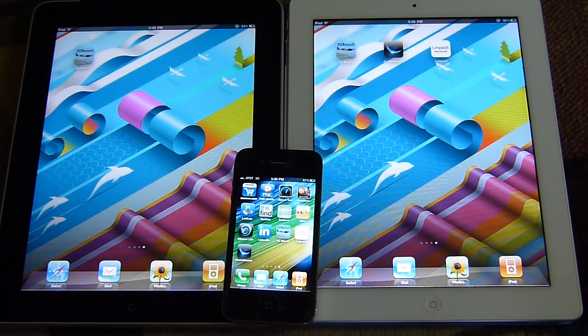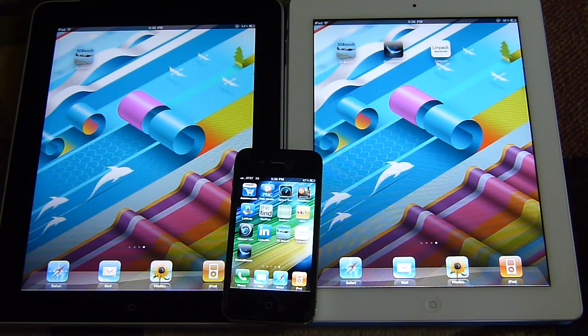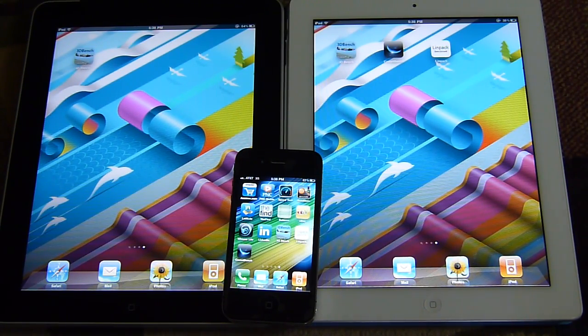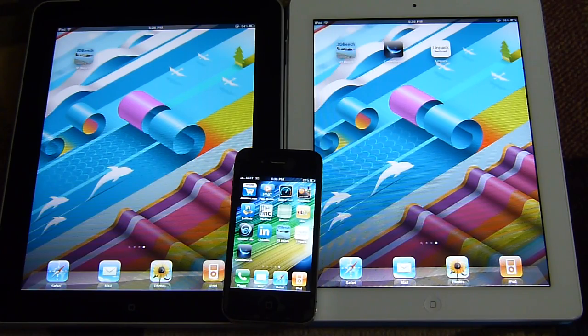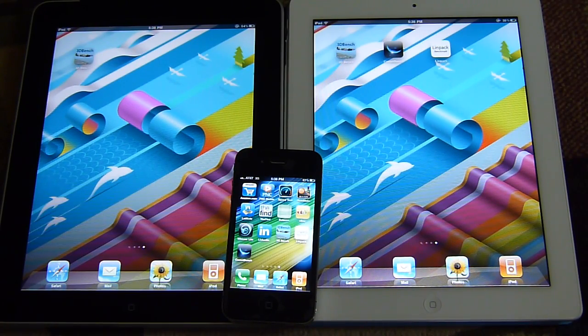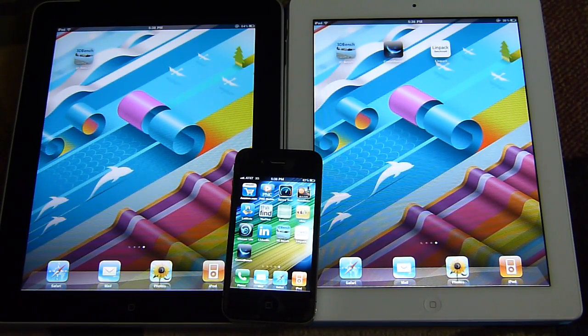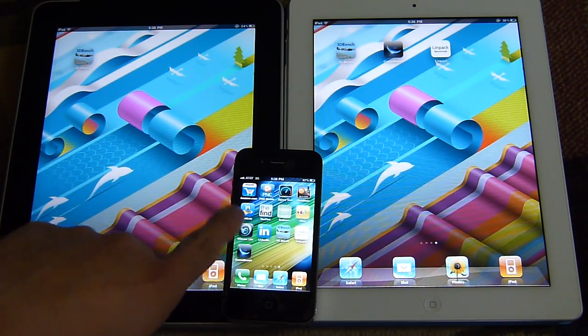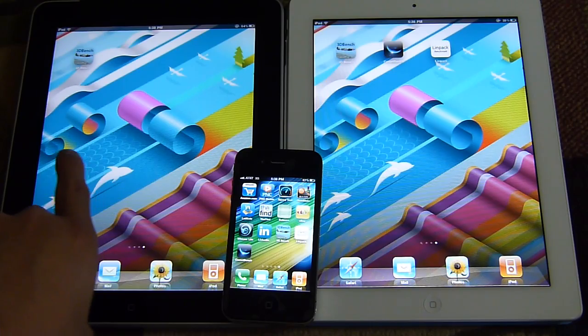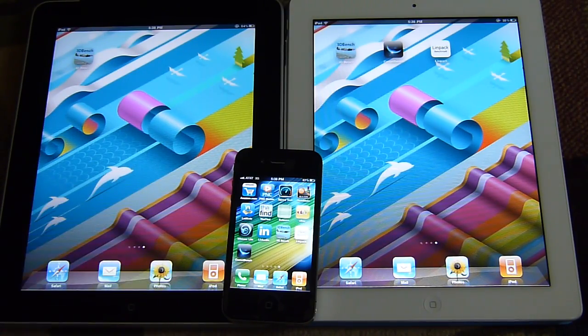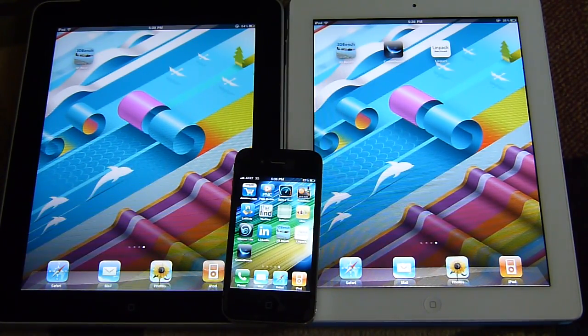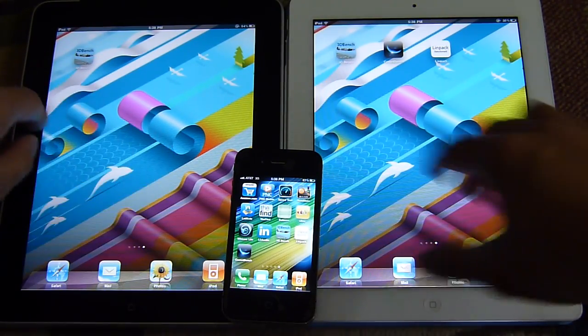We know that the iPad 2 sports a faster 1 gigahertz dual core Apple A5 processor, which of course is a successor to last year's model, the A4 processor on both the iPad and the iPhone 4.